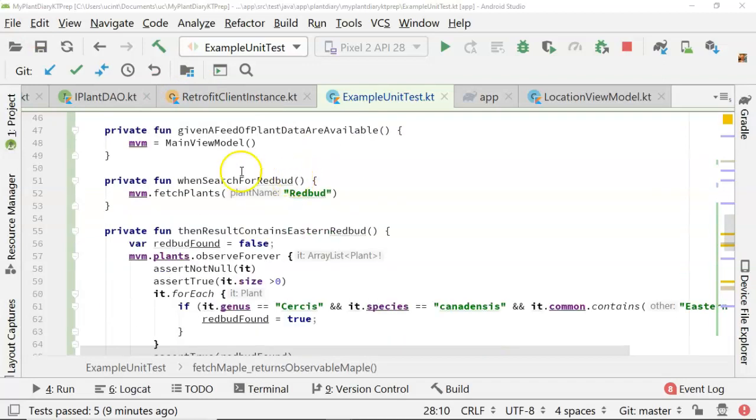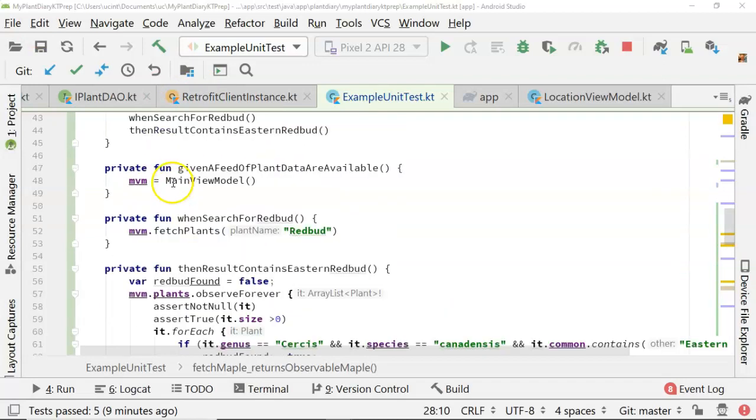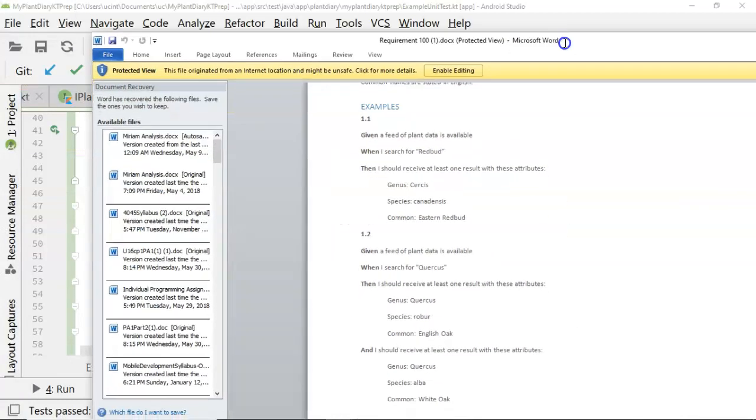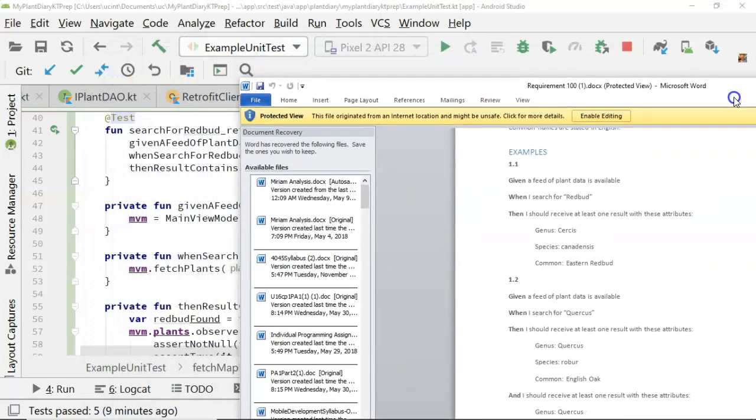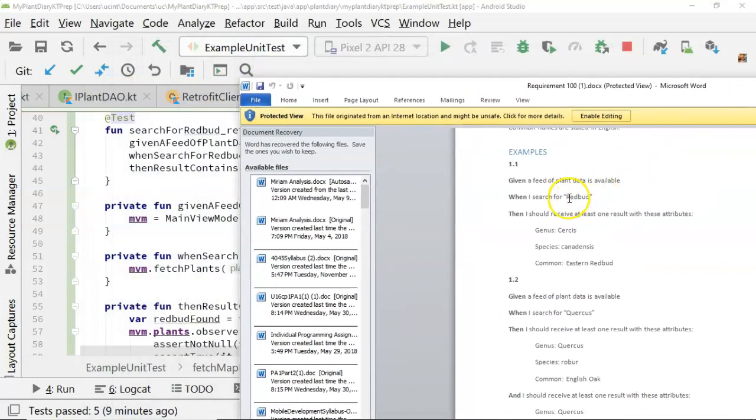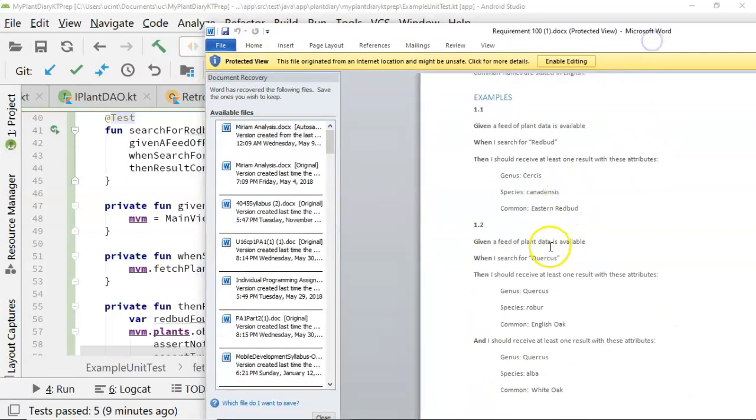And these are methods that are being called that will essentially create this test. But you see it matches almost perfectly word for word. Given a feed of plant data is available when I search for Redbud, then I should receive these results.